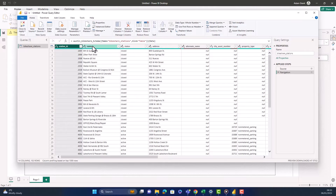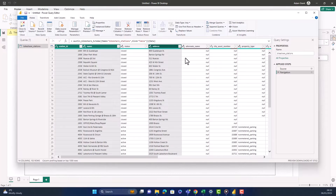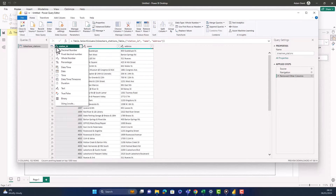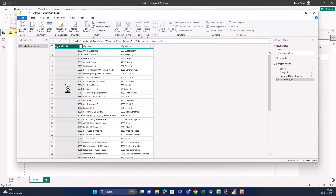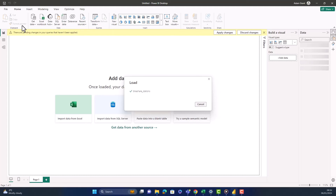In Power Query, I'm going to keep just the station ID, name, and address, and get rid of everything else using remove columns. Then I'm going to change the station ID into text, because it's an ID field I want to join on later. By clicking close and apply, this is ready to come into my Power BI.